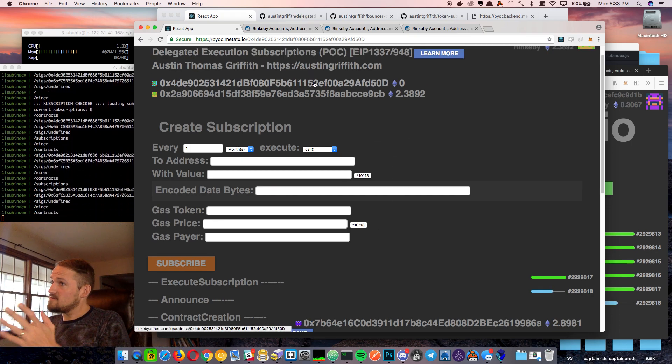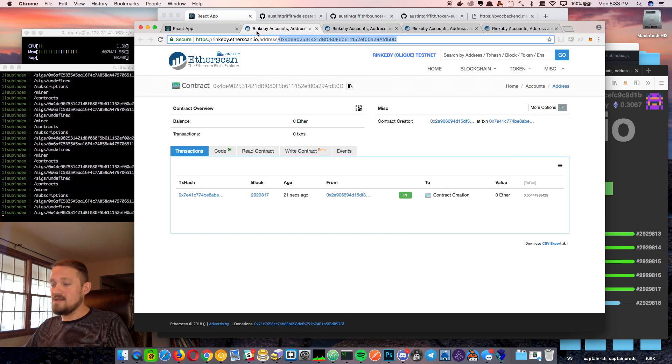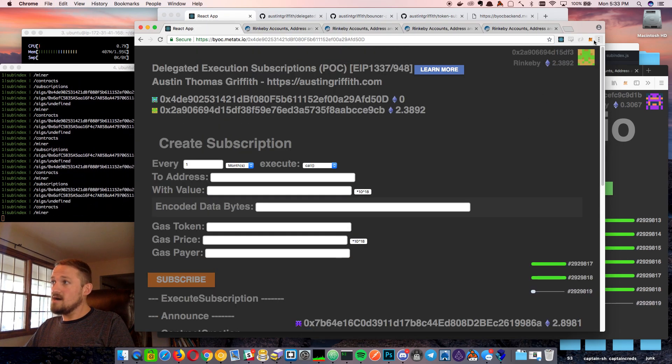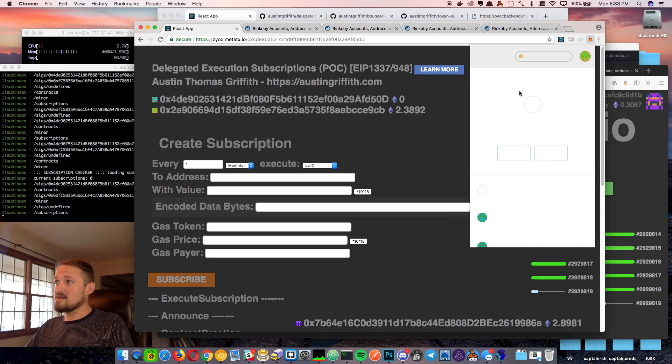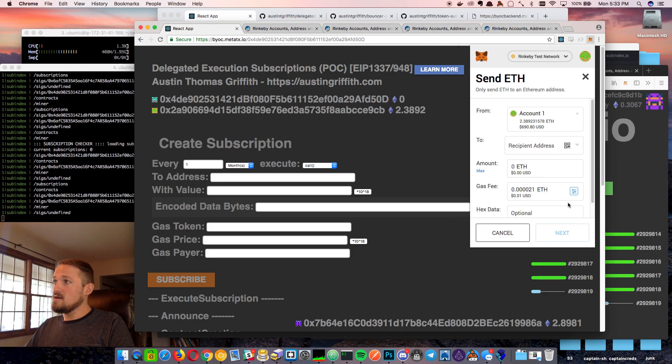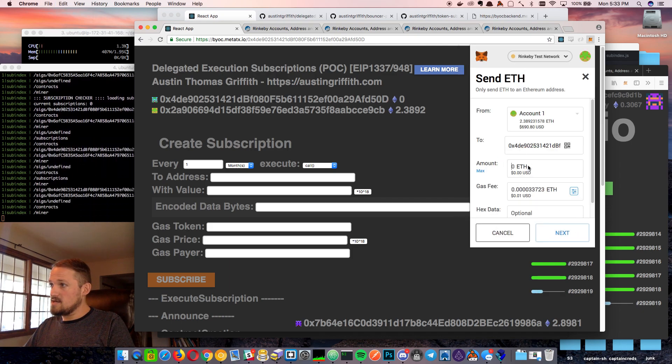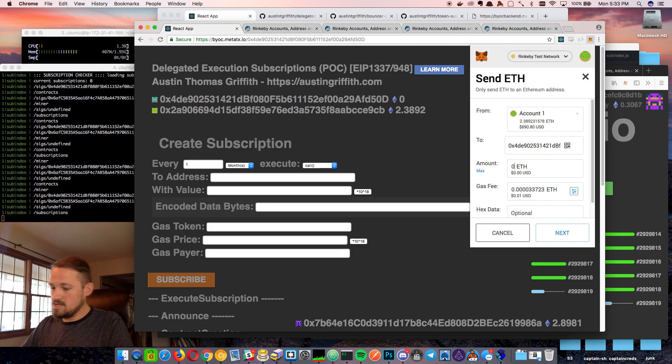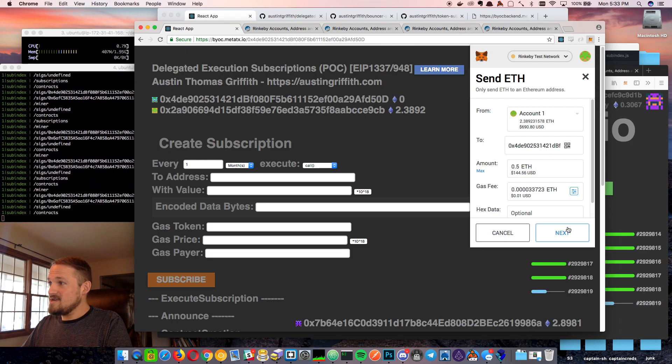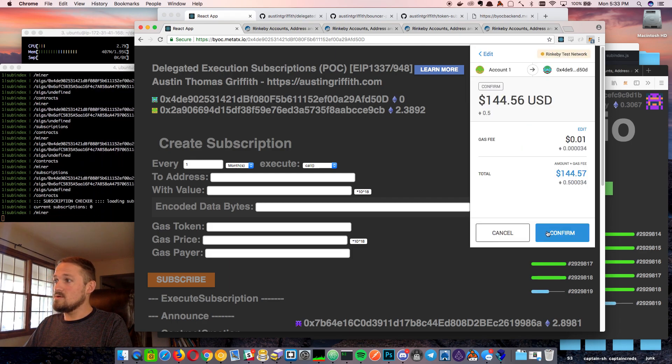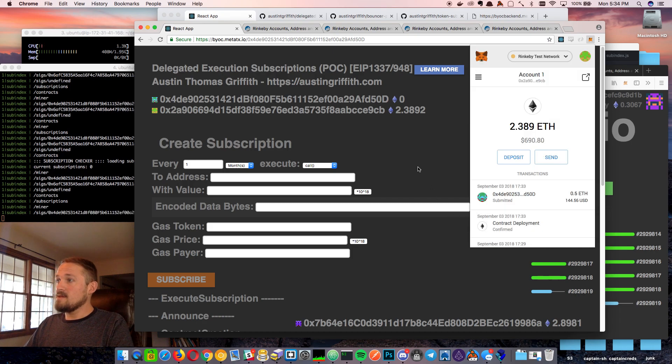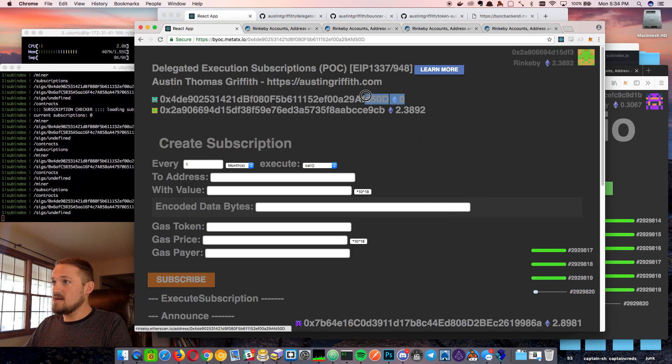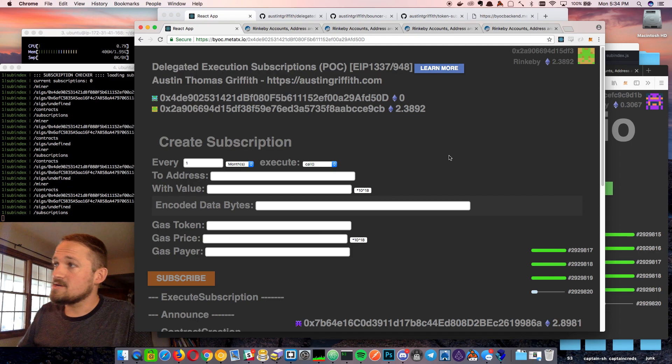So the first thing we do once we have an identity is charge that identity up with some fake testnet ETH. So let's send it 0.5 ETH, cool, confirm. Okay, so once the block gets mined, we should notice that this guy gets charged up.